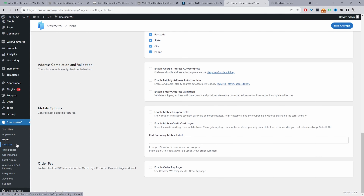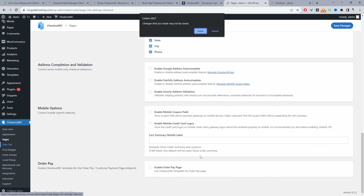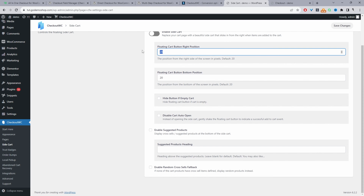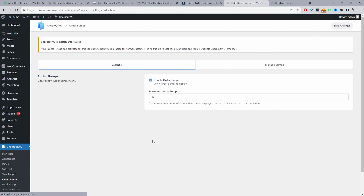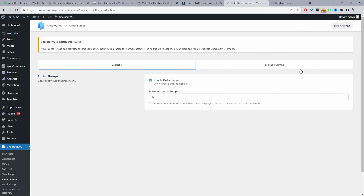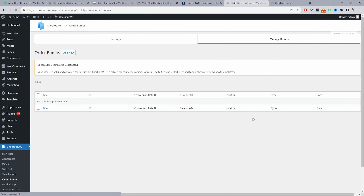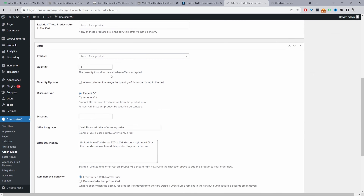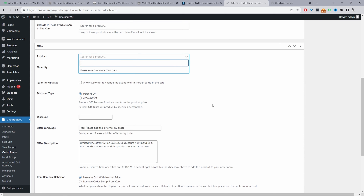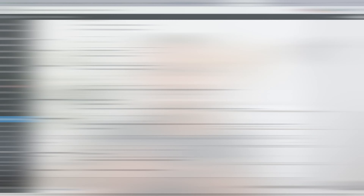We've also got side cart customization — we can customize the position of the cart and hide it if it's empty. Under Order Bump, we can manage order bumps, click Add New, and configure display options and the offer itself.